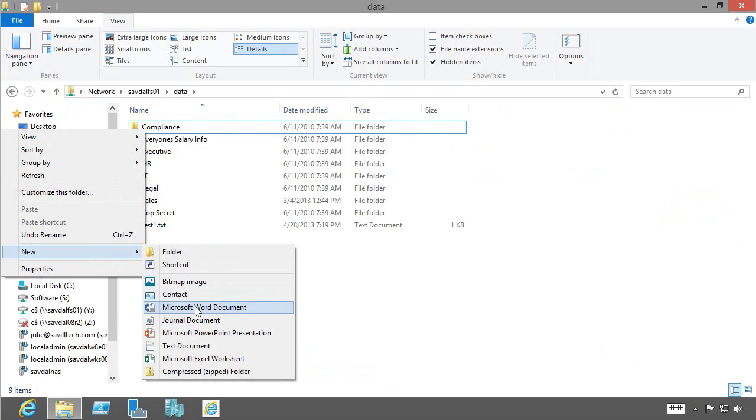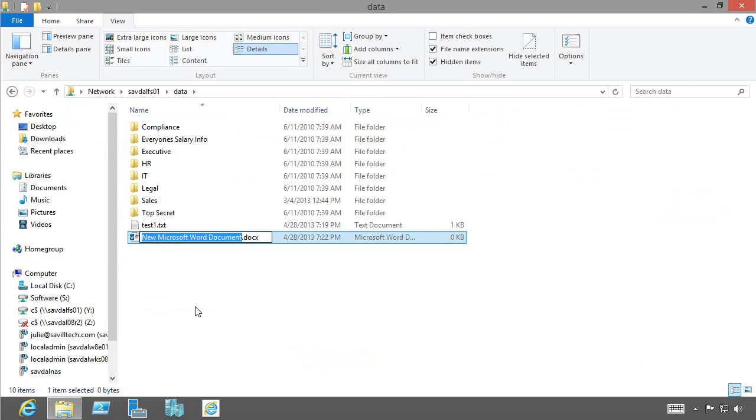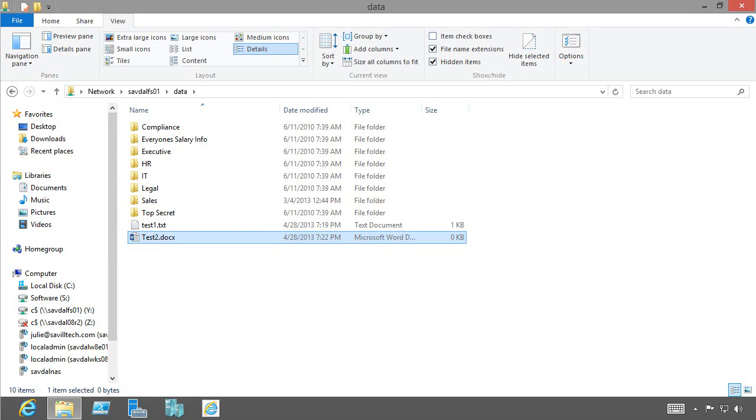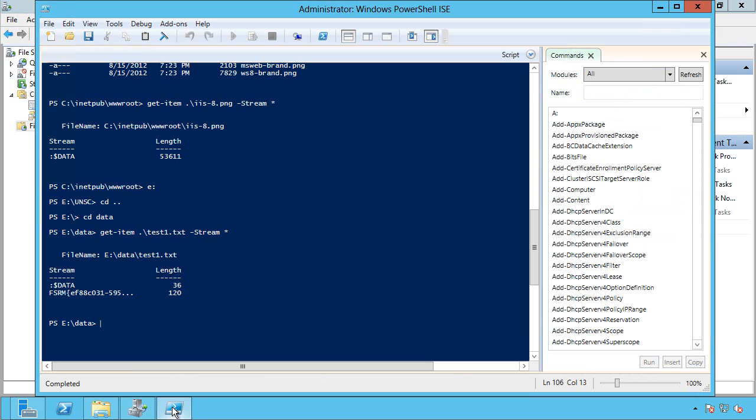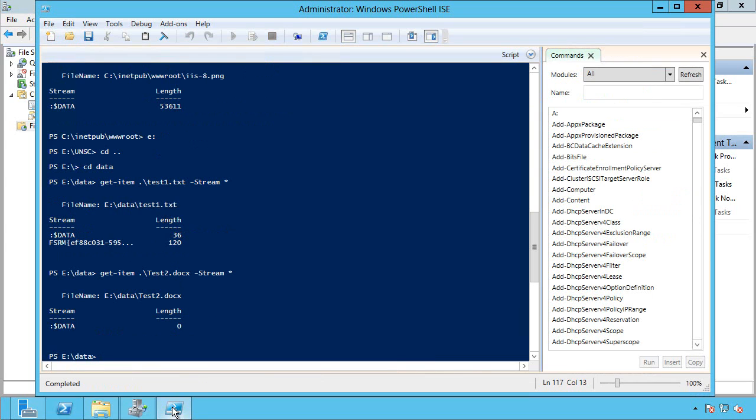And I'm going to create a new Word document. I'll call it test2. And if I look at this right now, let's just jump back over to the file server again.